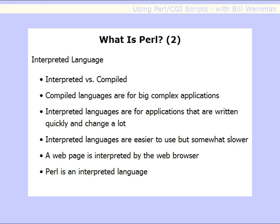The point of all of that is that interpreted languages are easier to use, but somewhat slower. As an example, a web page is really an interpreted language — HTML is interpreted by your web browser. Likewise, Perl is interpreted by the Perl interpreter and is also an interpreted language in the same way.